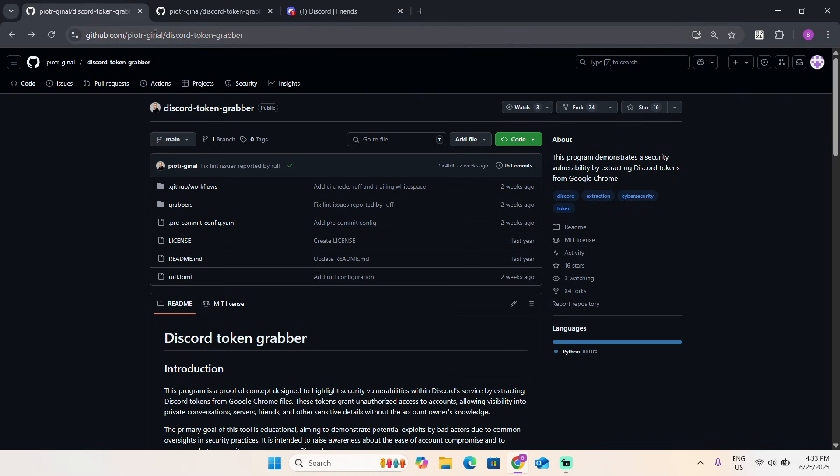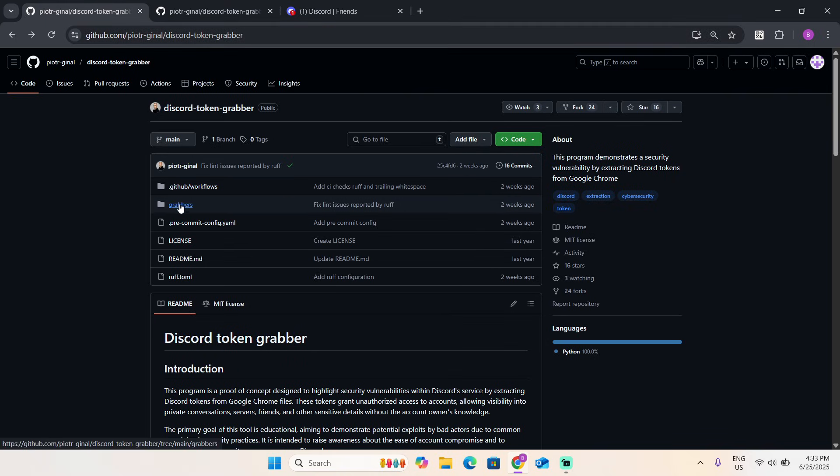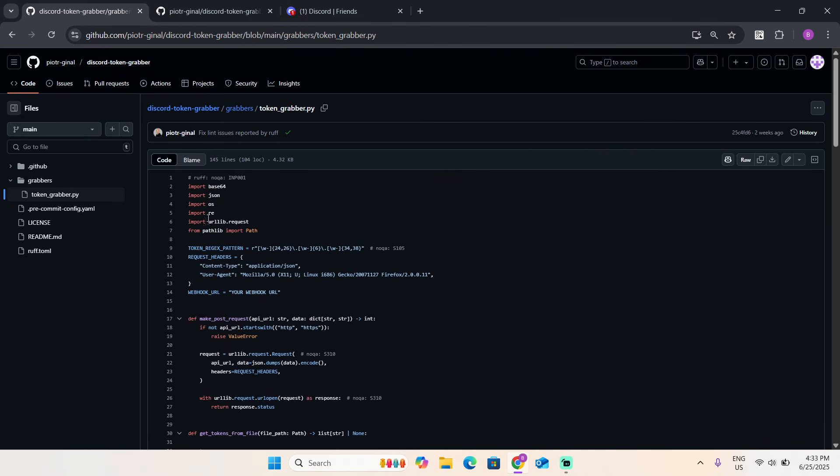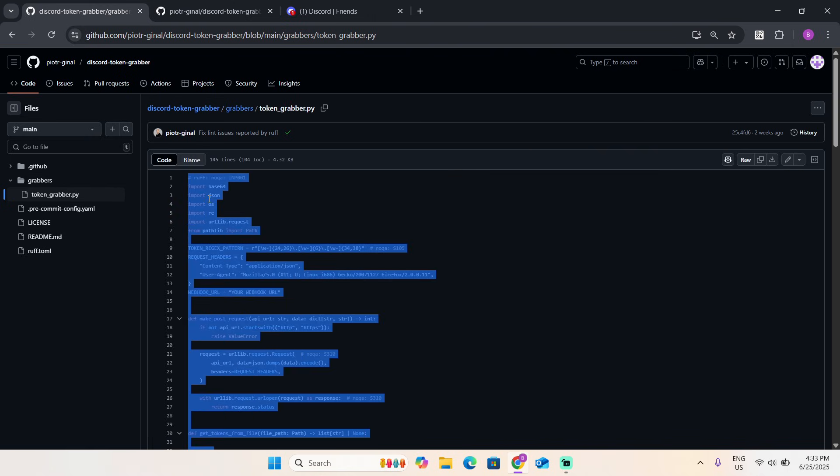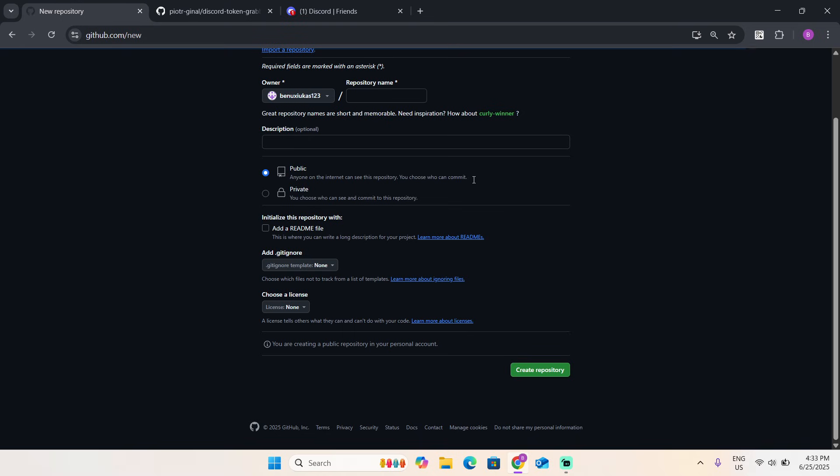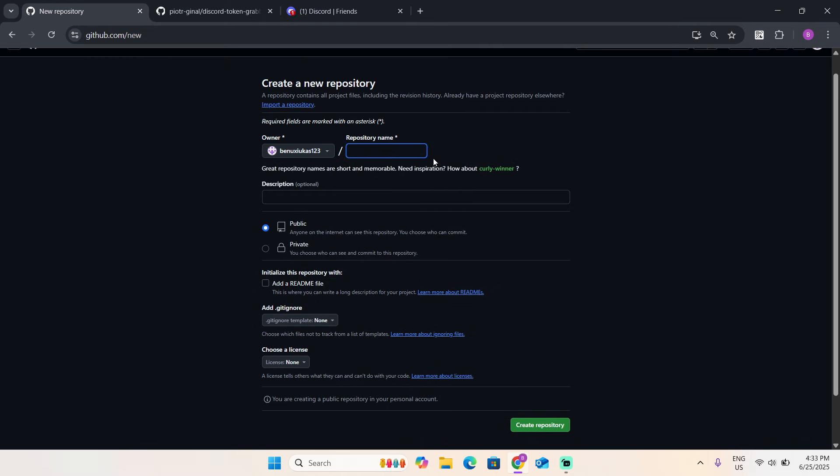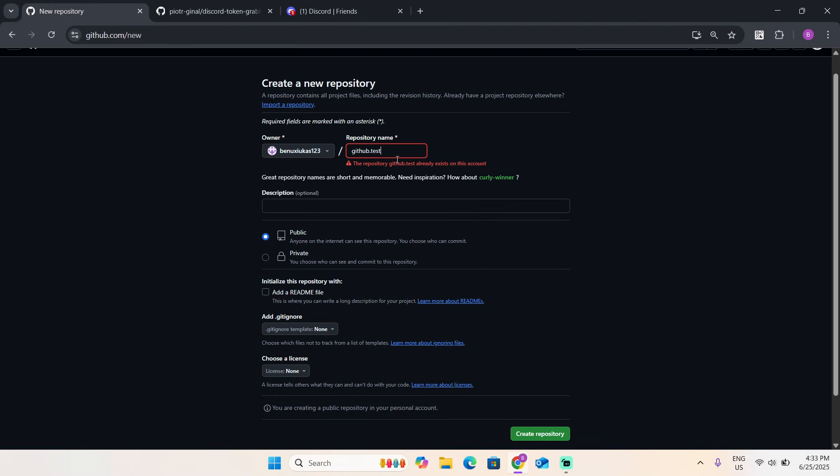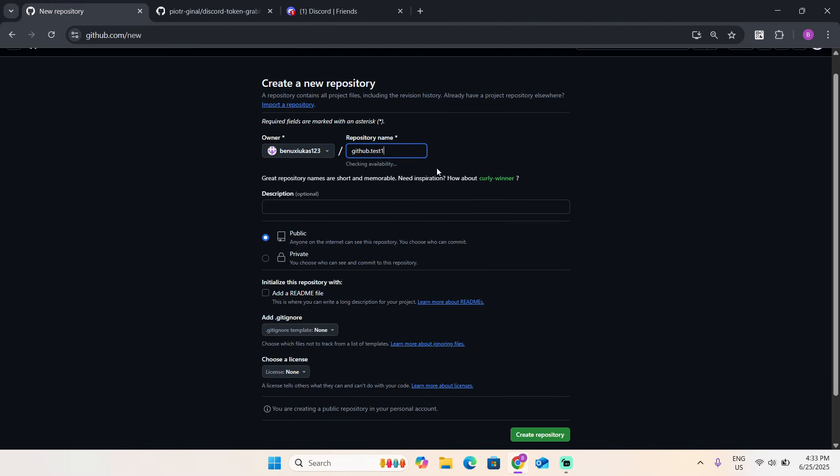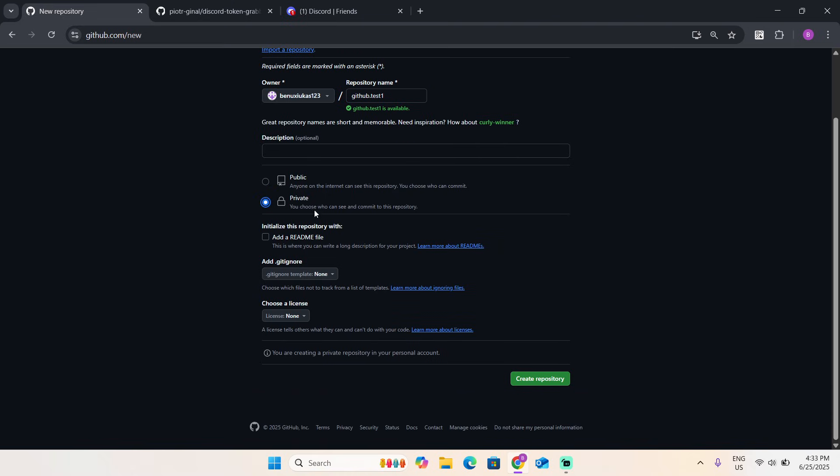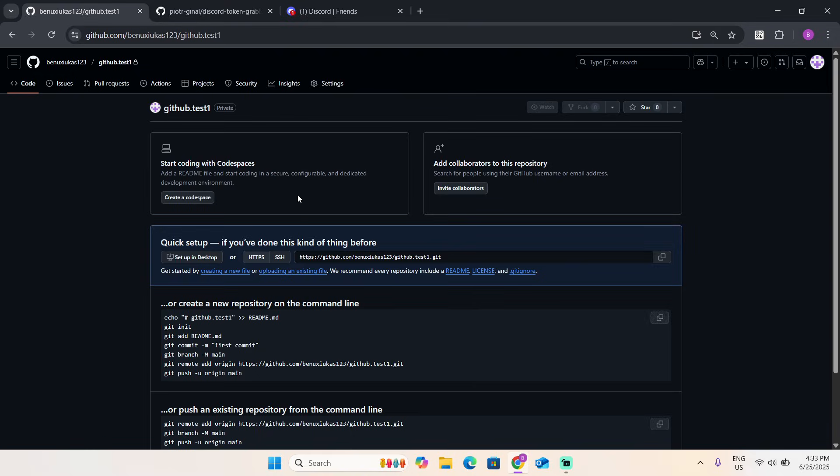Let's get started. I'm going to leave this page in the description. Just press on grabbers token grabber, copy all this, create a repository. Now just name your file, set it to private, and create it.